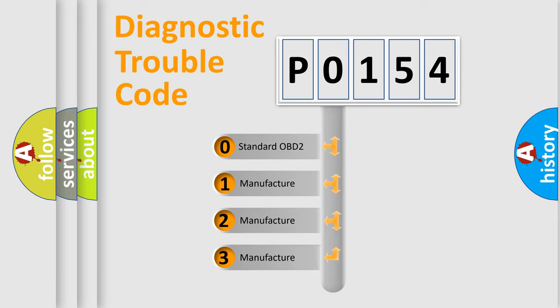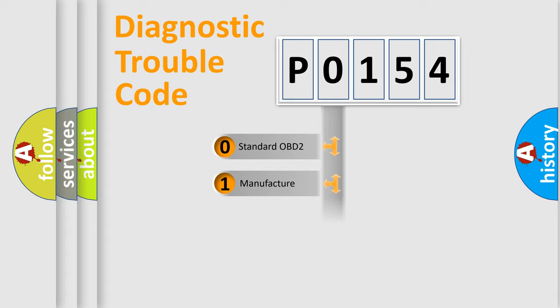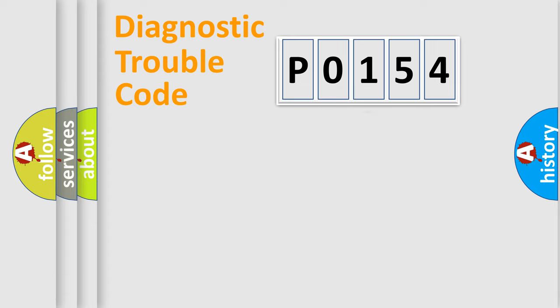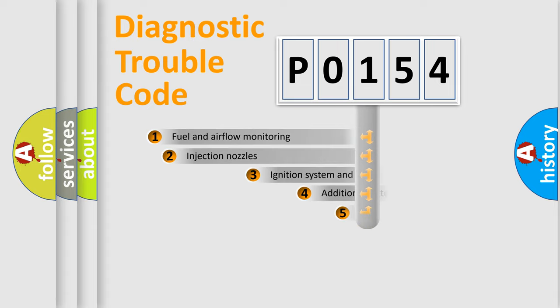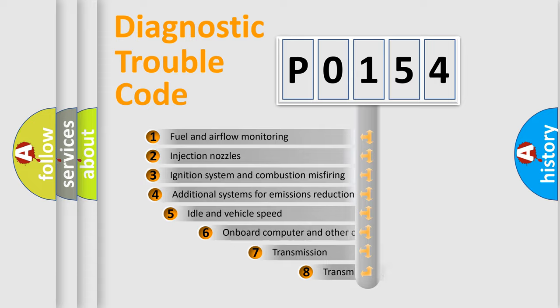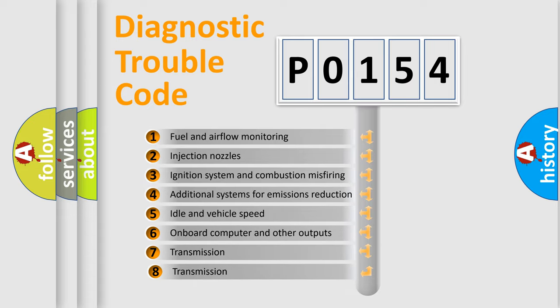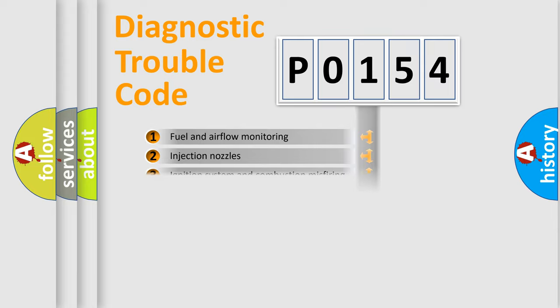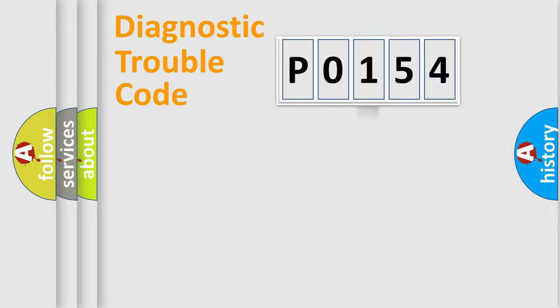If the second character is expressed as zero, it is a standardized error. In the case of numbers 1, 2, or 3, it is a manufacturer-specific expression. The third character specifies a subset of errors. The distribution shown is valid only for the standardized DTC code.